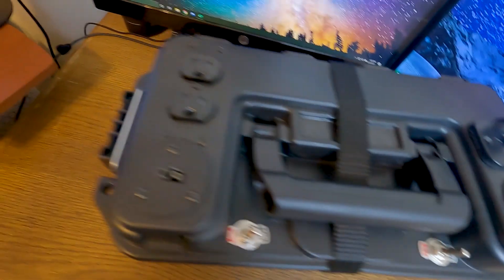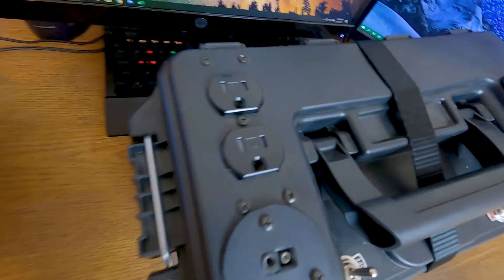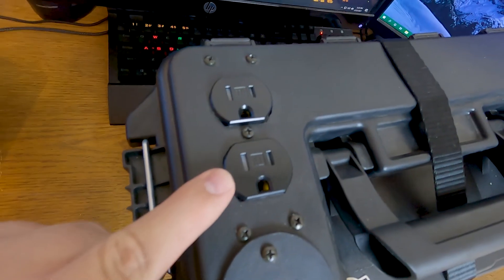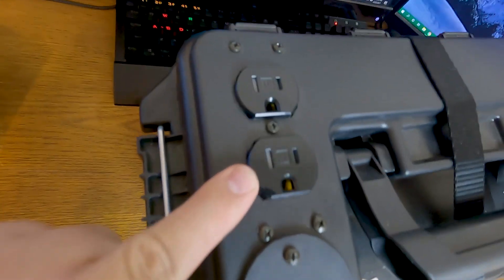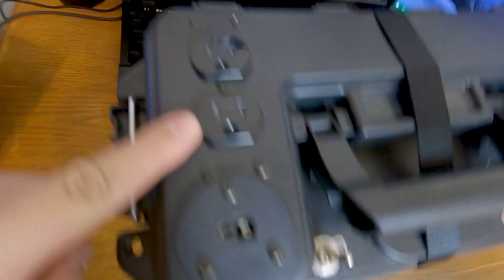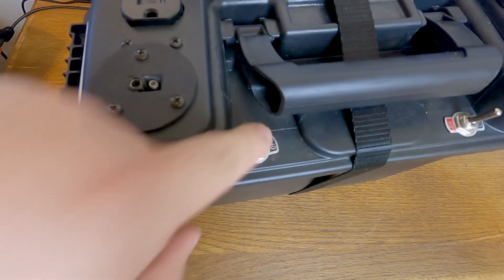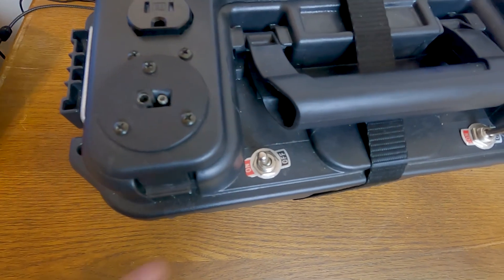On this side, I have my 110 AC outlets. And this switch switches on the inverter.